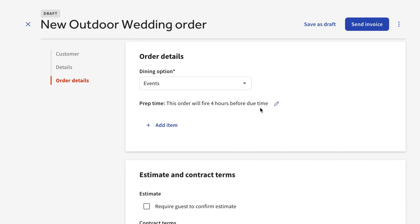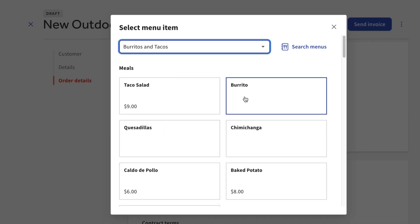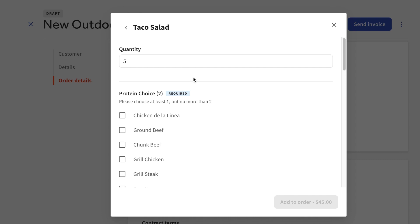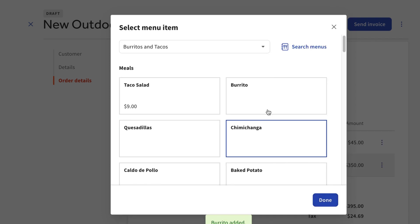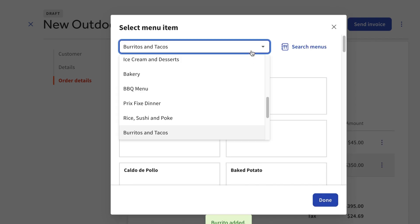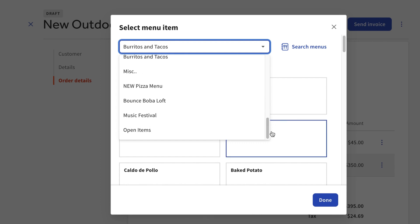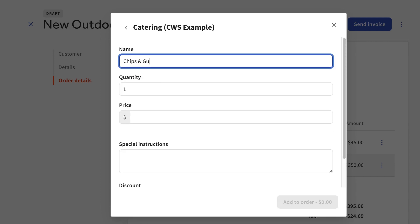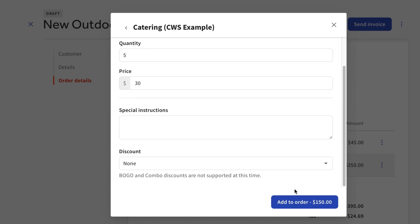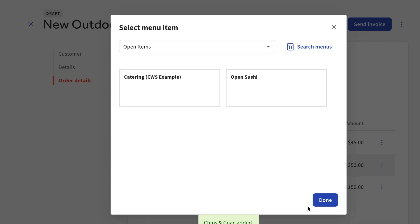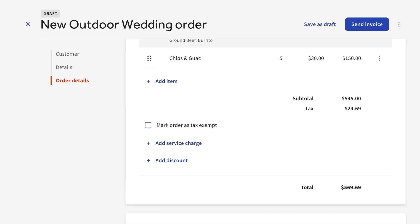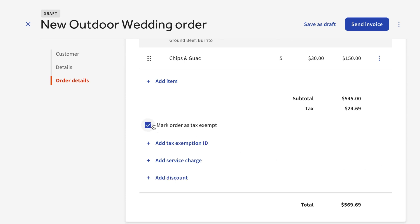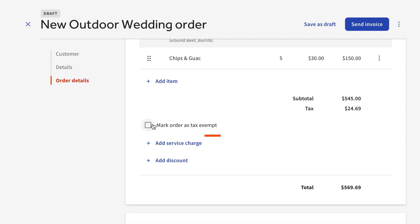This is also where you'll add all of the menu items that will be on the order. You can add items that are on any of your menus, regardless of their visibility settings. You can also add any open items if you'd like to include something that is not on any of your menus. If this event is tax exempt, for example if it's for a school, university, or a hospital, you can mark that here. You can also add any discounts or service charges you'd like to apply to the order here.